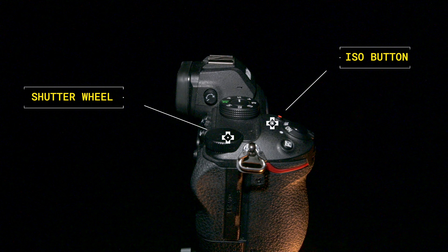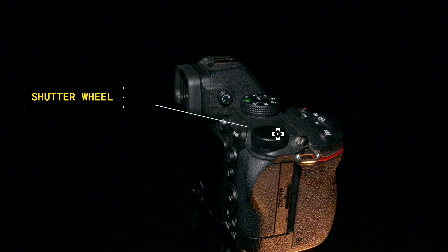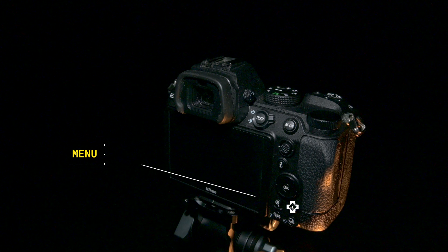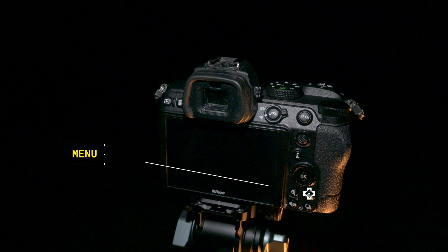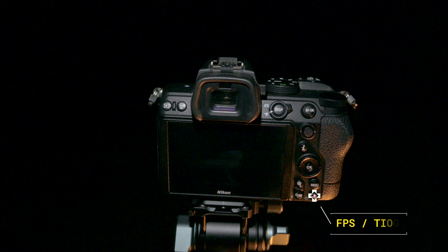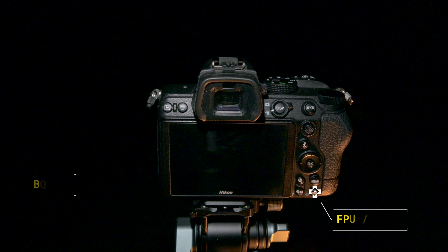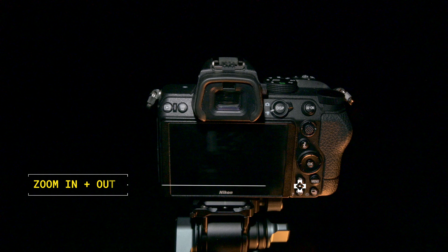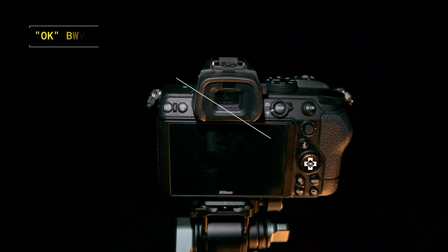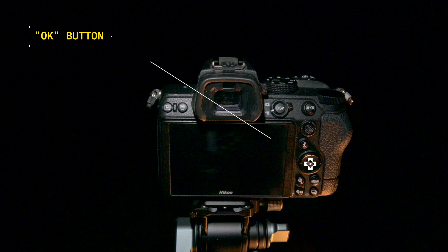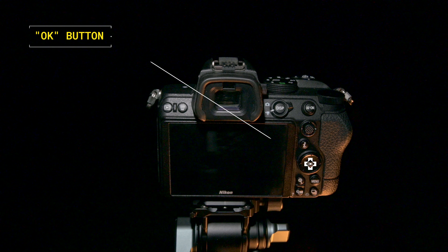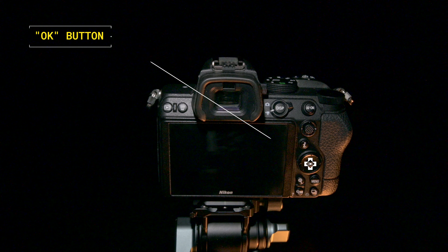The back of the camera is familiar Nikon territory. The menu button allows you to access the — wait for it — menu. Below that you can access frames per second and timer delay. Your classic zoom in and out buttons are to the left, and above these four buttons is your OK button and directional selection panel.